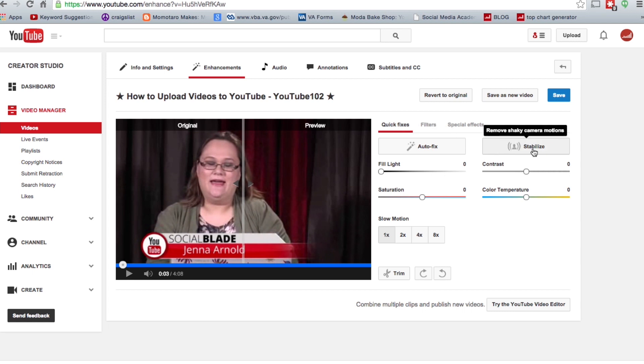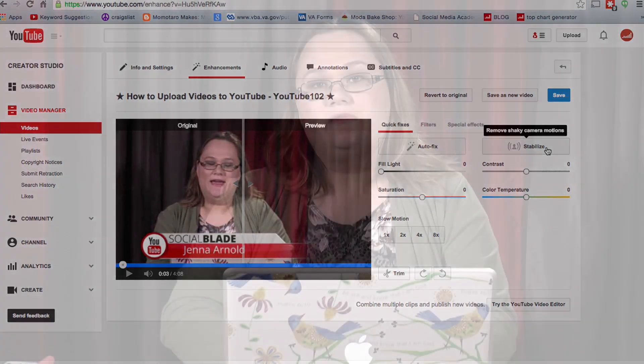Some of the things we can do here is stabilize a video — it helps remove shaky camera movement. But the stabilizing feature really doesn't make up for a very shaky video. You can use it to help take away a little bit of shake, but really your best bet is to be using a tripod whenever possible.